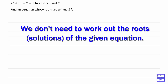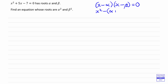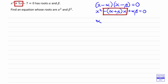So one way of doing this would be to write the equation down in a slightly different way. If its roots are alpha and beta, we could write the equation as (x minus alpha)(x minus beta) equals 0. When we multiply it out, we get minus alpha plus beta times x, and then plus alpha beta equals 0.